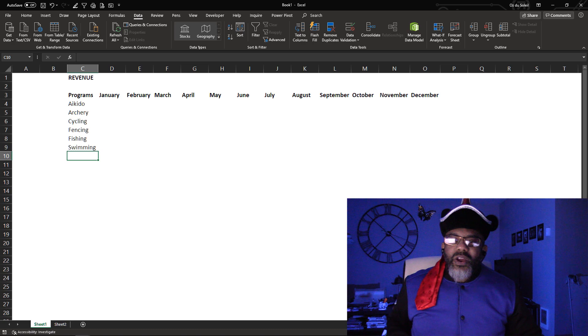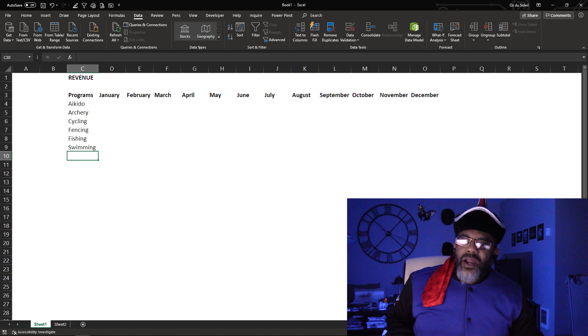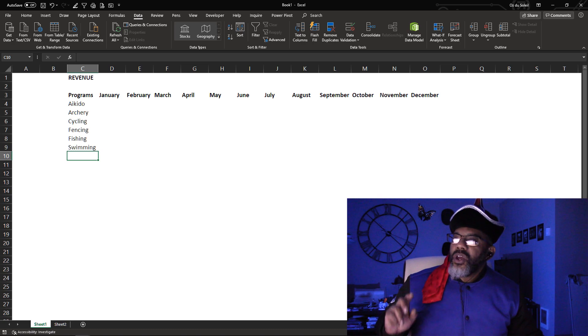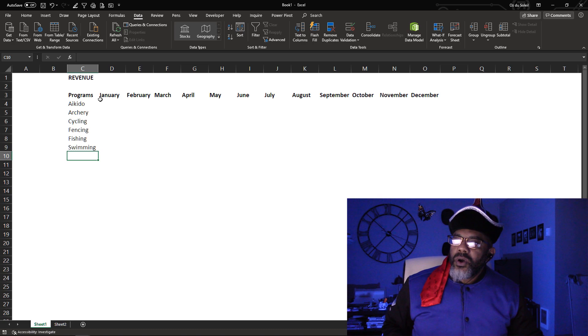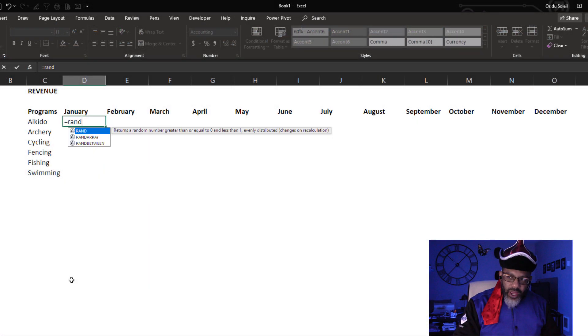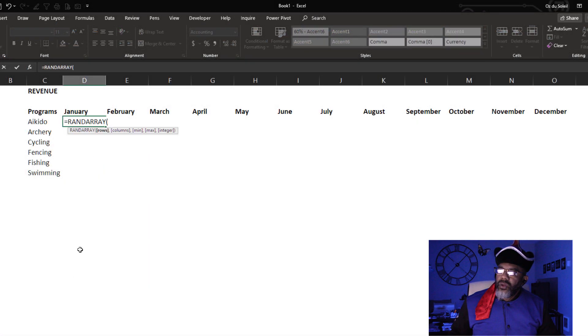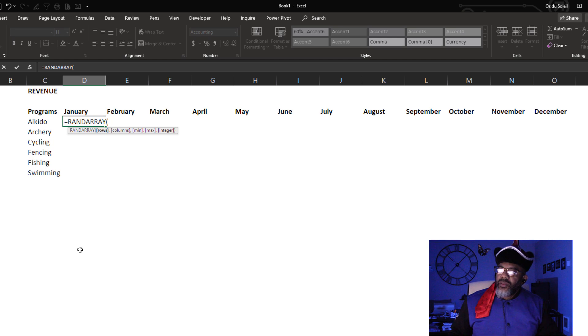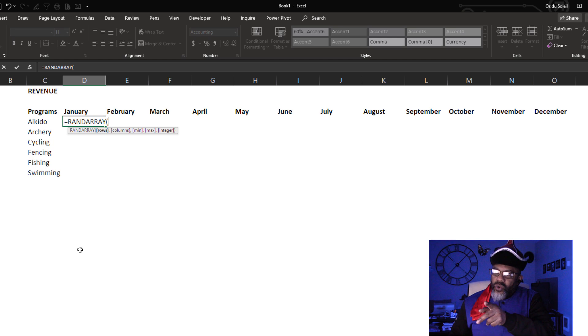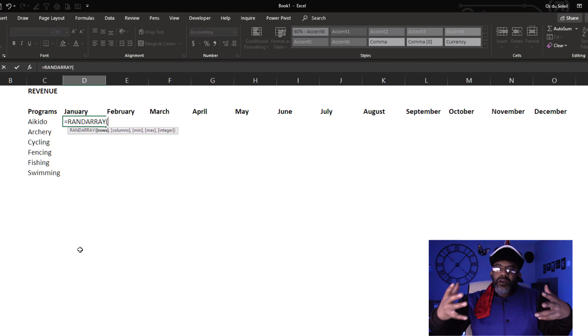We just need some revenue data. We're not messing around with RAND or RANDBETWEEN. No, no, no. Here we go: equals RANDARRAY. We got these components: rows, columns, min, max, integer. That's RAND and RANDBETWEEN and more.